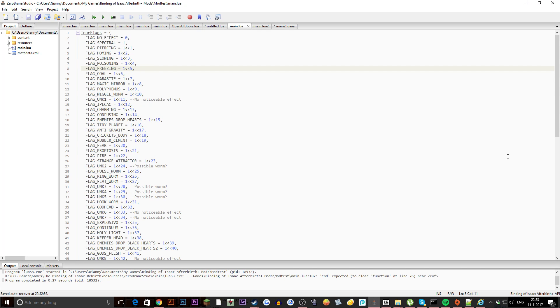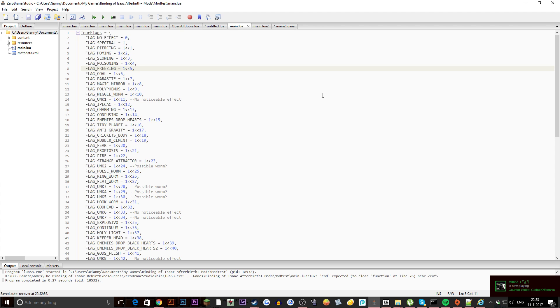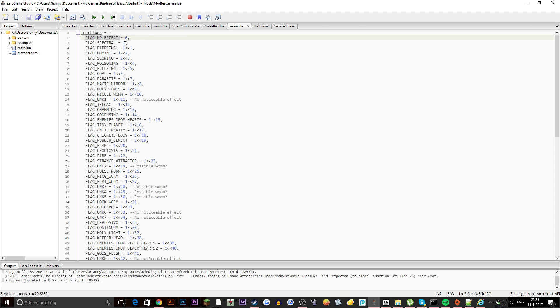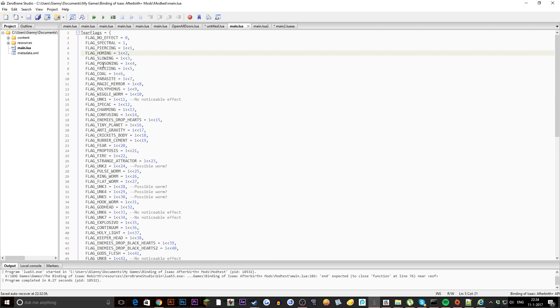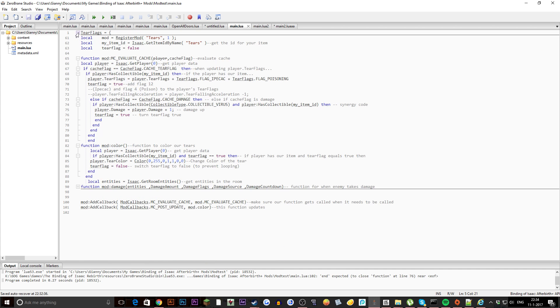So you have all these flags, what are these? Well all these flags have an effect and I'm not talking about the visual effect, I'm talking about the tear effect itself. So I'm talking about Ipecac, Tiny Planet, Anti-Gravity, Cricket's Body, Rubber Cement, you know all that good stuff to put in your own tears. As you can see every flag has its own little value and you need to keep this in mind because this means less than. Two is lower than one, so basically that is for the game to recognize if it's the right number or the right ID.